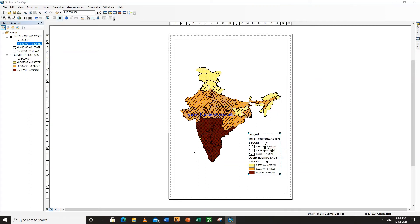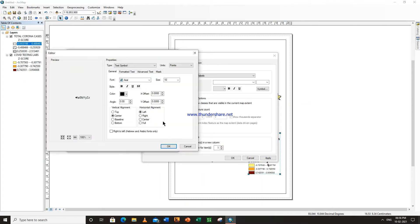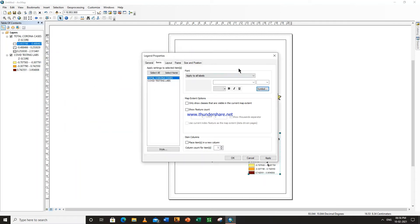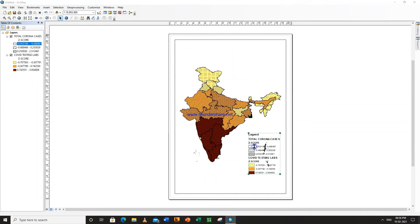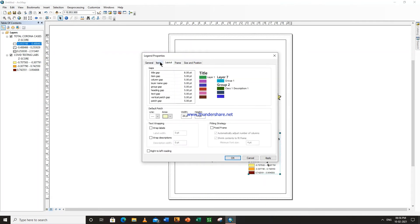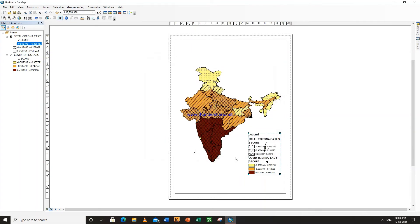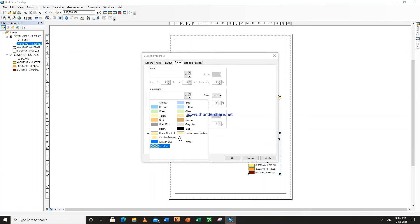Go to right-click properties. Go to background, select hollow, OK. Go to background, select white.